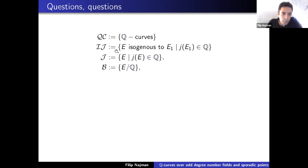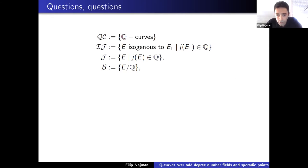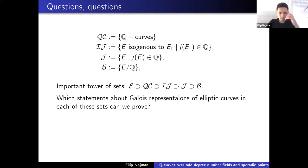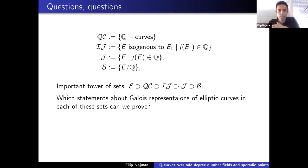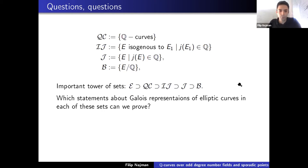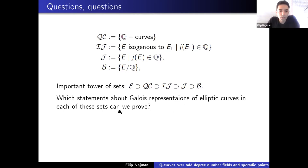For notation: QC denotes Q-curves; IJ denotes elliptic curves isogenous to those with rational J-invariants; J denotes elliptic curves with rational J-invariant; and B denotes base changes of elliptic curves. We look at these sets over some number field or over degree-d number fields. By intersecting each level of the tower with elliptic curves over a given set of number fields, we can ask which statements about Galois representations of elliptic curves in each set can be proved.